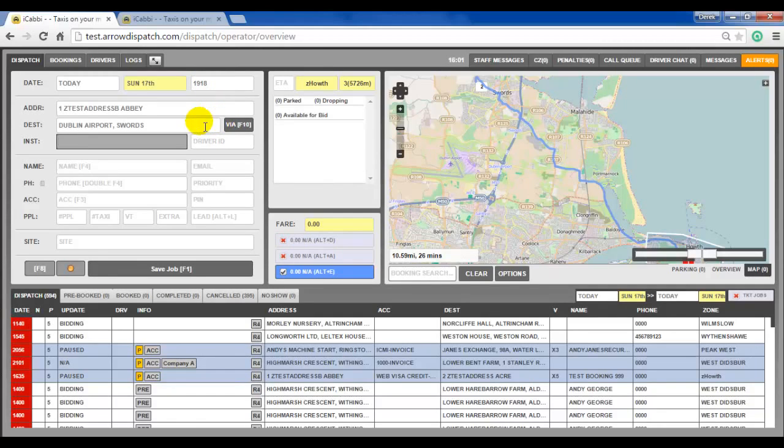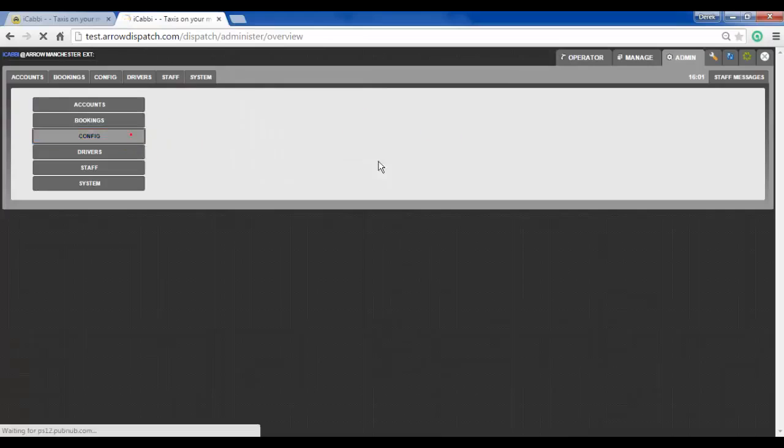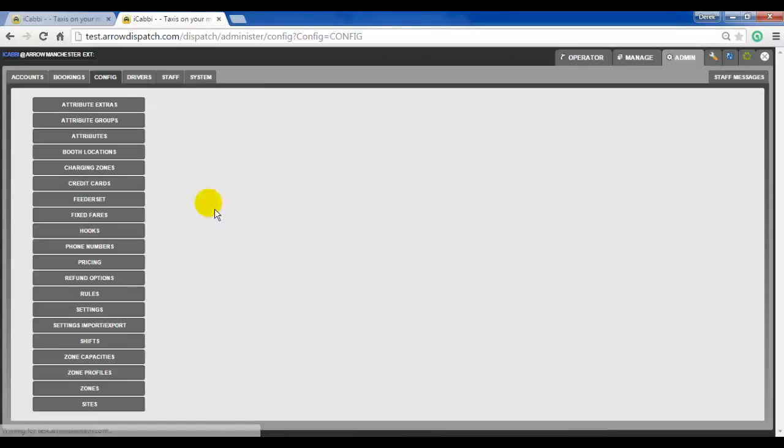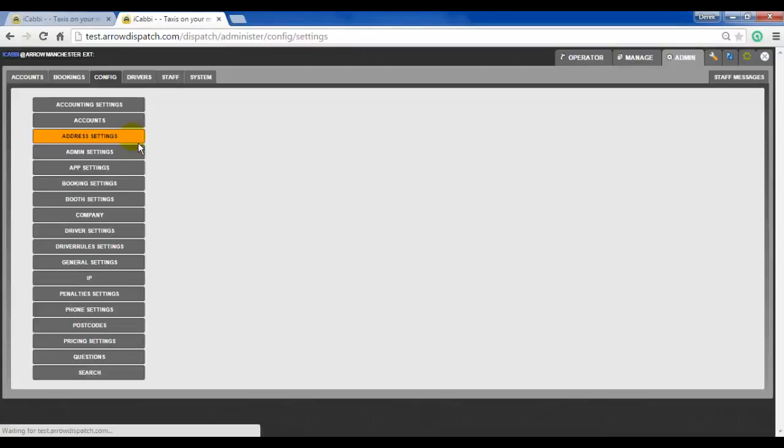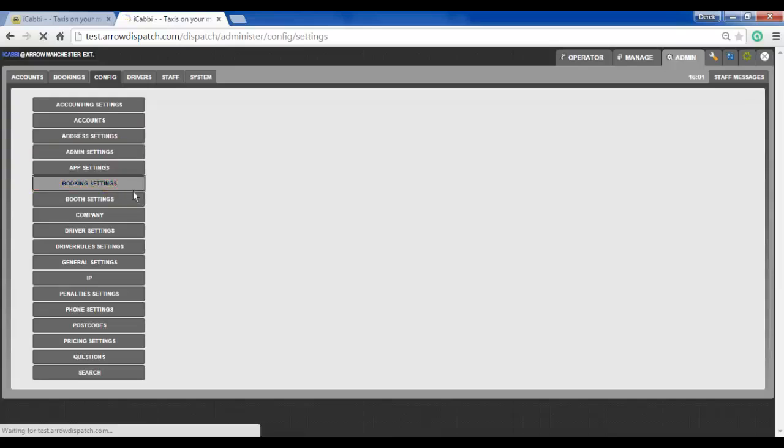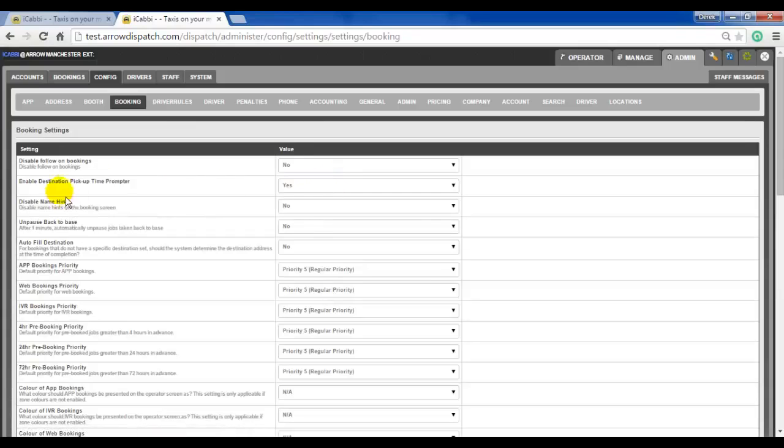The destination pickup time prompter can be enabled and disabled from admin, configs, settings, booking settings. And the second option now.